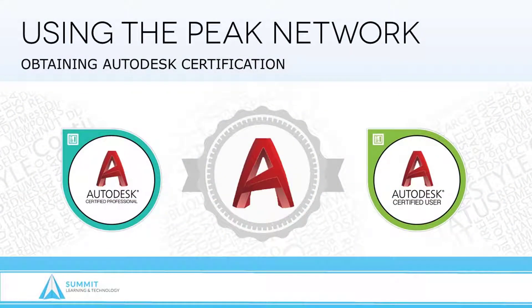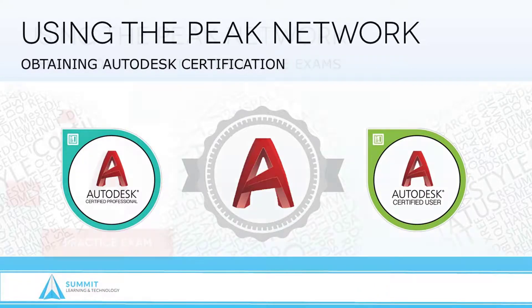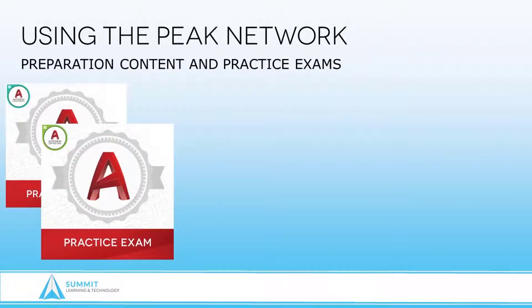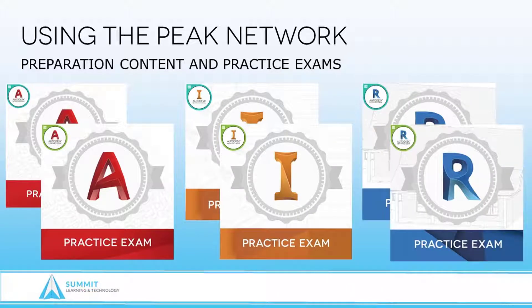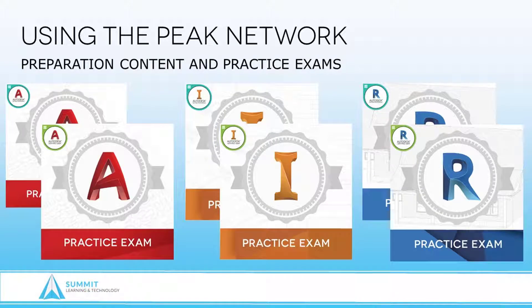At Summit Learning and Technology, we understand how important achieving certification can be to you. It is our goal to help you obtain your certification with content and practice exams that have been specifically written to cover the official certification objectives published by Autodesk.